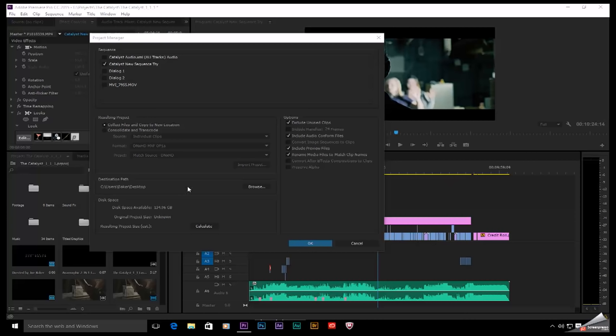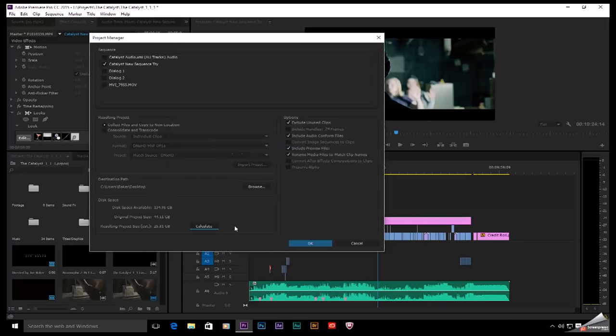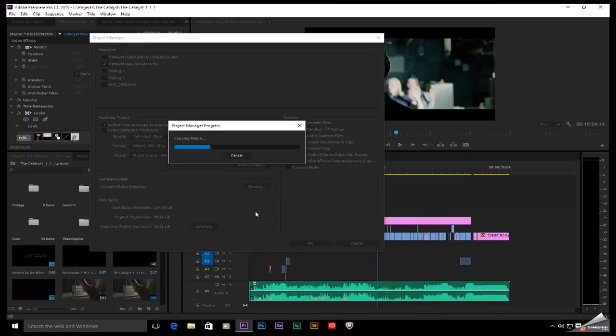Now, once you've set your destination path, you can come over here to Calculate, and it'll tell you how much space this folder is going to occupy. Let's go ahead and hit Calculate. All right, not too bad. I'm looking at 26 gigs. Not a big deal. So I'm going to go ahead and run this.